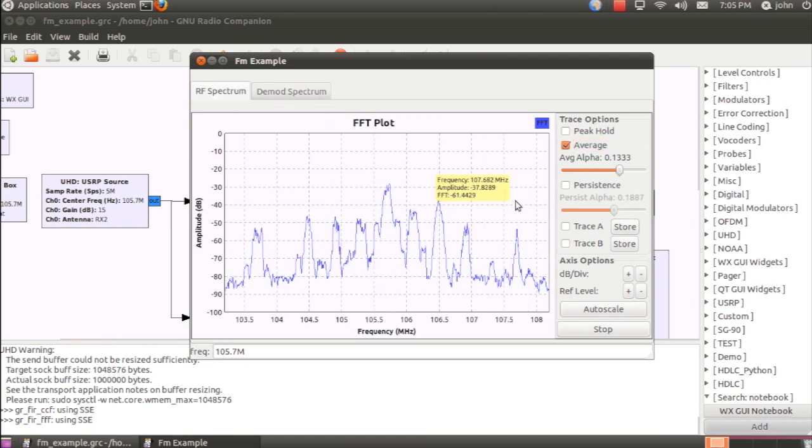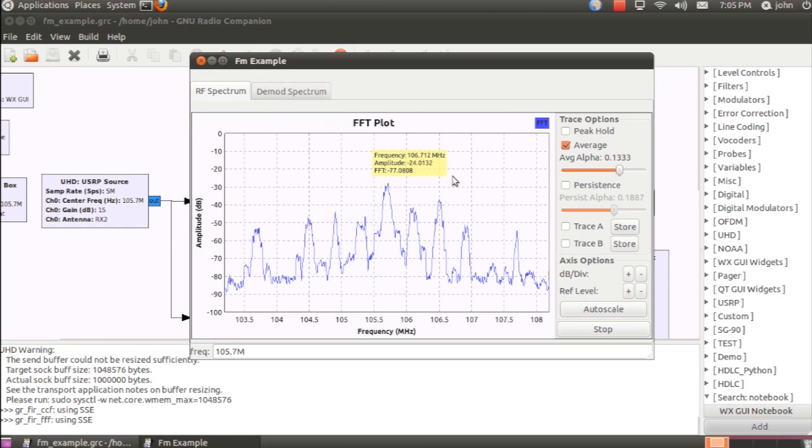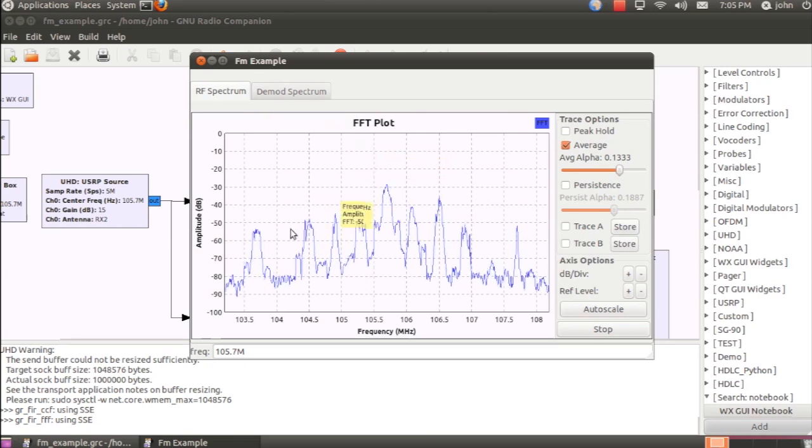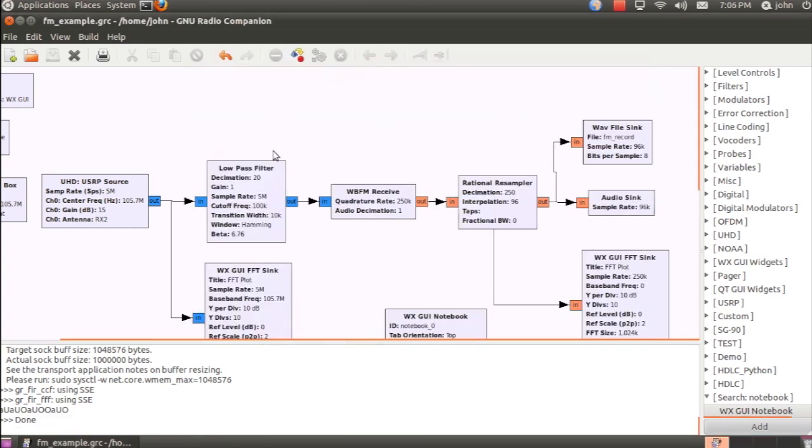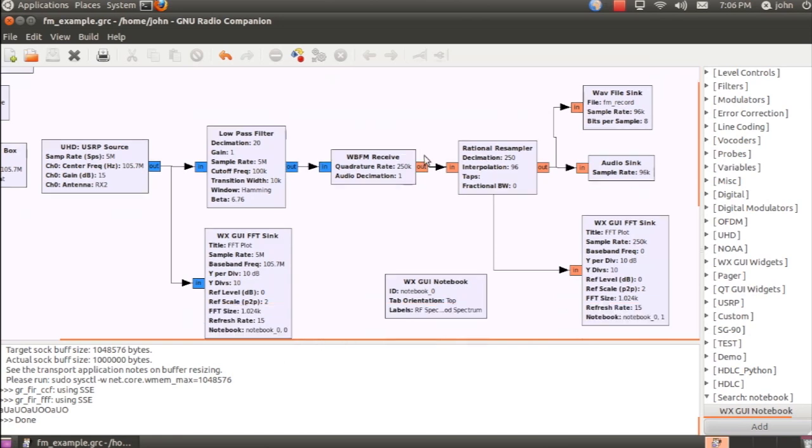That's a pretty quick example of how to use the USRP with GRC, and it shows that things are pretty flexible, and this graphical environment allows you to create things pretty quickly.